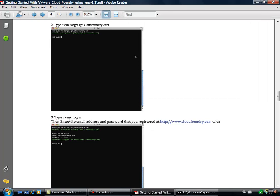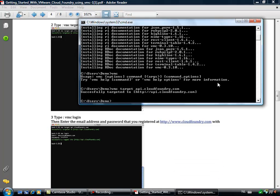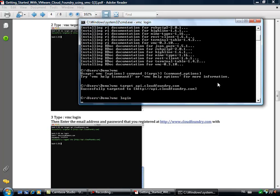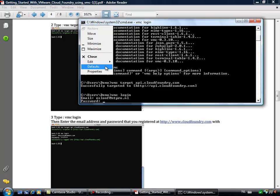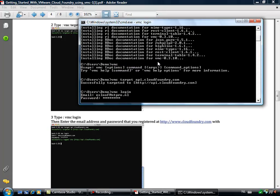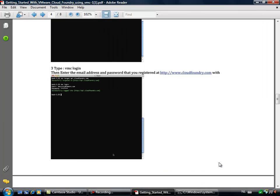Now we have to put in the username and email address we received from the people at CloudFoundry. We will do it with the vmc login command, and the username and password will be cached. My email address is eslove@ntpro.nl and my password is secret. I am trying to log on to api.cloudfoundry.com — and this is also successful. We are heading in the right direction.